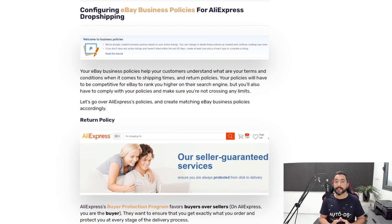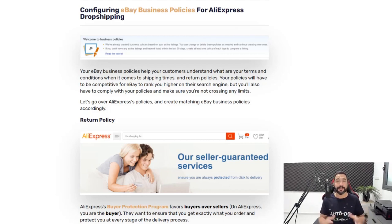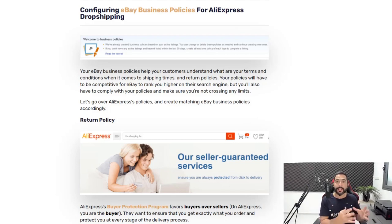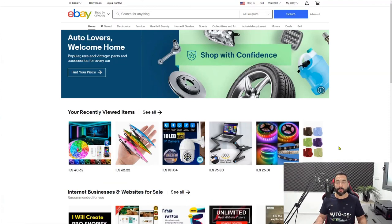So what we're going to do now is set our shipping policies and our return policies to make sure that they match the products that we are selling, so we won't have any problems on eBay and our customers are going to know exactly when they're going to get their products and what conditions they have when it comes to returns. Let's begin. First things first, let's head over to eBay — that's where we're going to set our business policies.